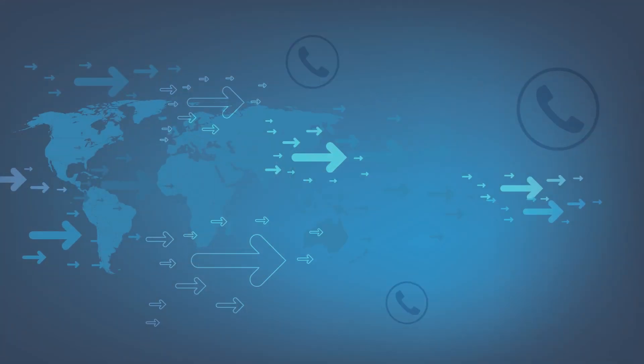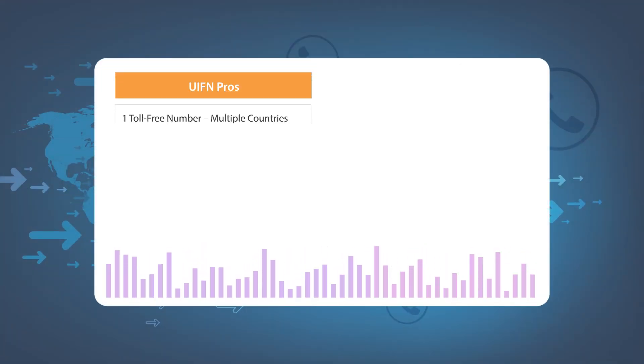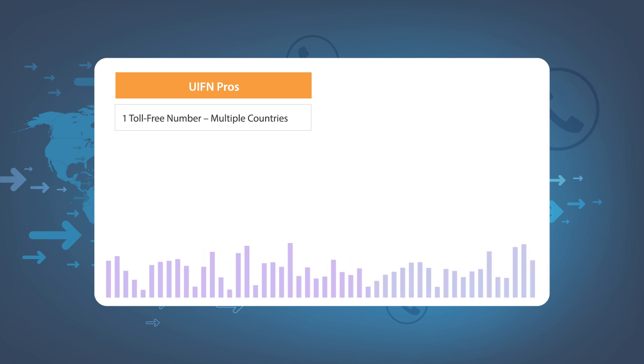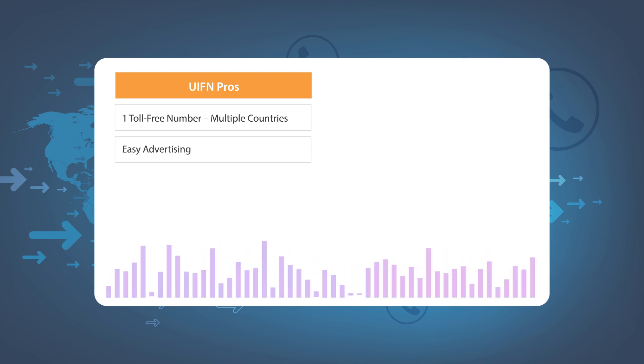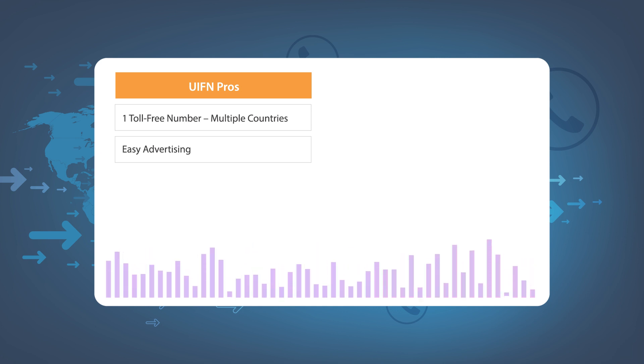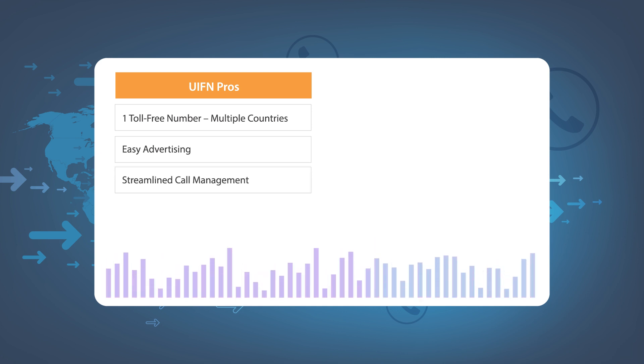With these benefits and uses, how do you decide if the UIFN number is right for your business? This depends on the type of business, budget and how you want to streamline customer outreach. Let's weigh the pros and cons. Here are some advantages of using UIFNs: firstly, you have only one toll-free number for multiple major target countries, meaning you can easily promote and display only one business phone number, and that comes with better cost management for global support.